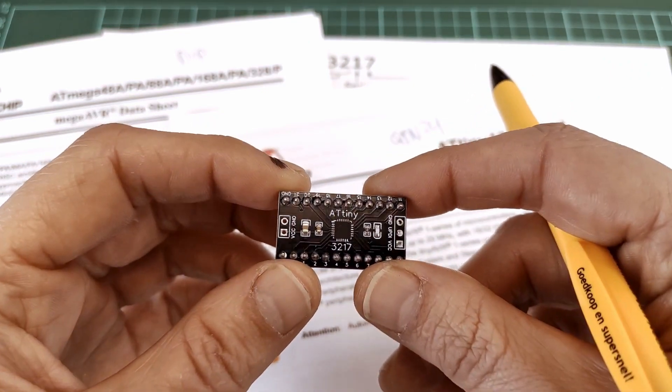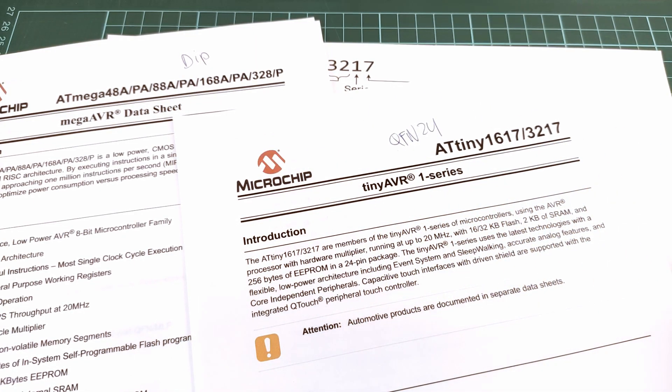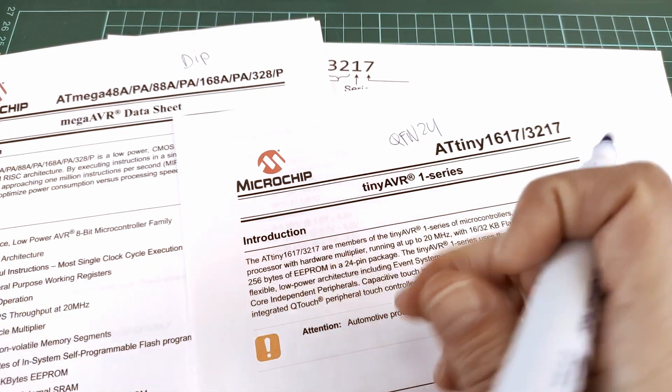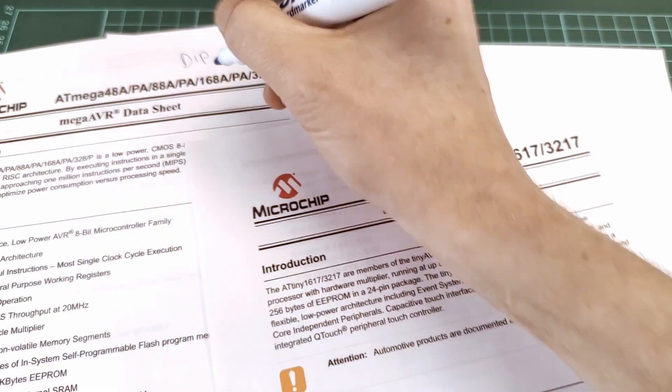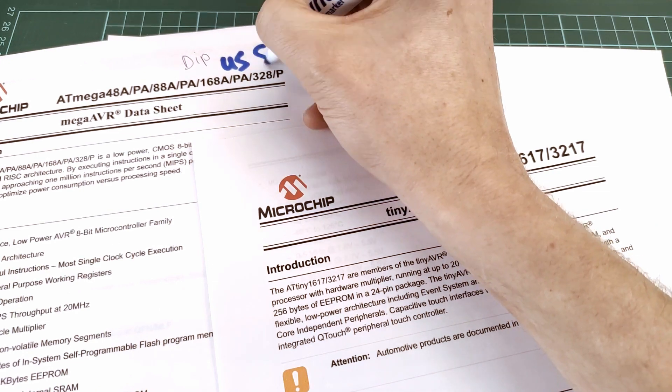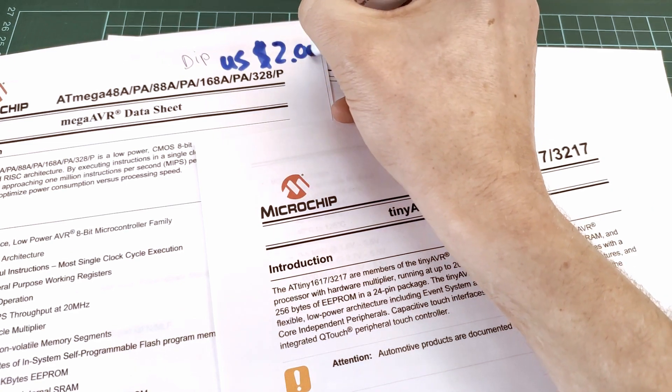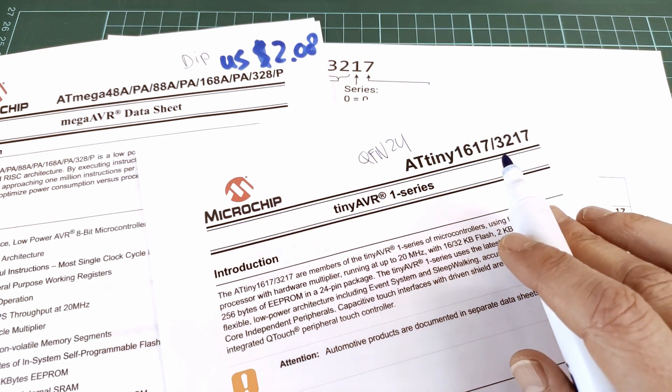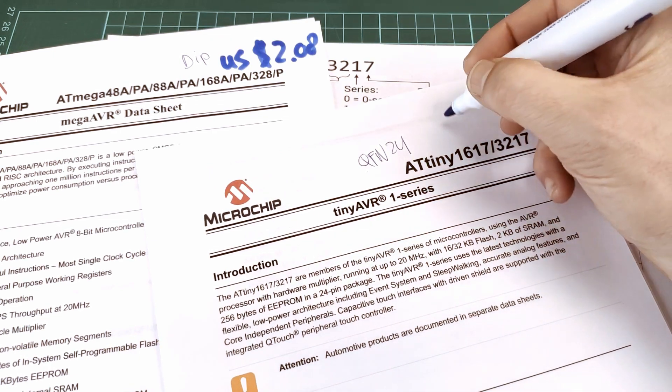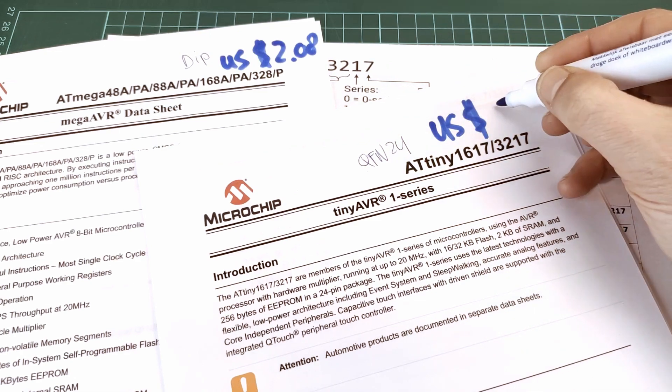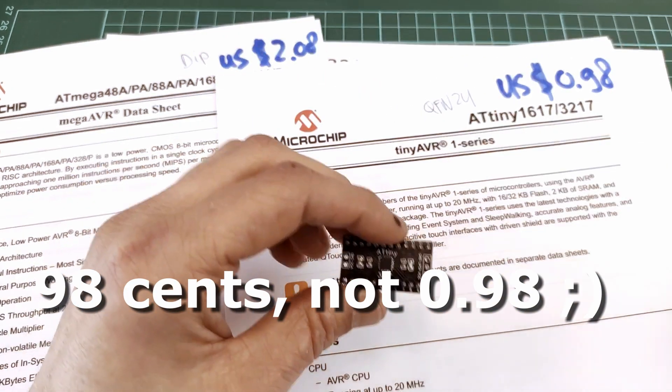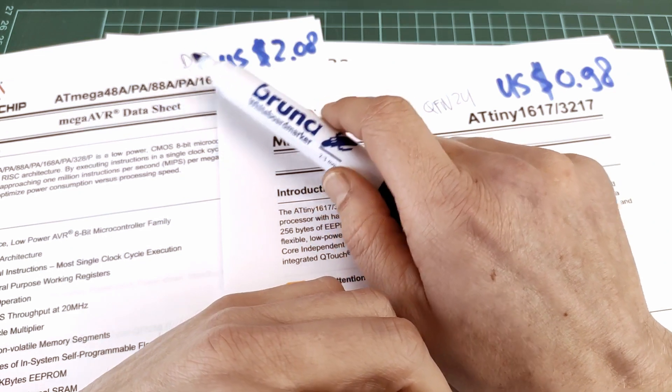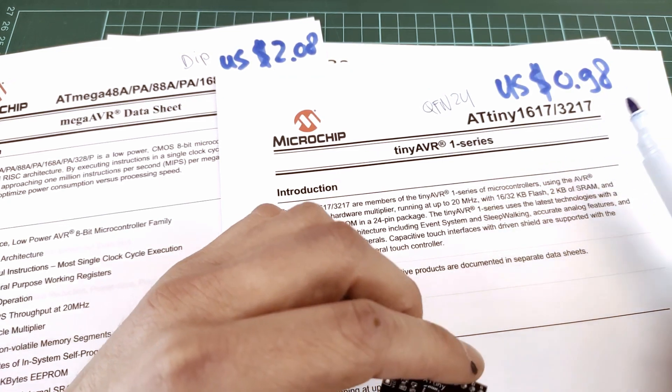One other advantage of this ATtiny 3217 is the price. At the time of shooting this video, the ATmega will cost you in US dollars... The ATtiny 3217, at the moment of filming this, will cost you in US dollars 0.98 cents. The thing is, although the ATmega is widely available, the ATtiny is not really. You have to go to the bigger sellers like Mouser, Digikey, Farnell.